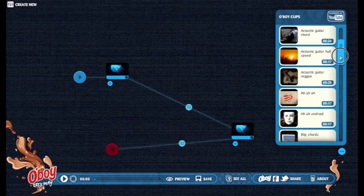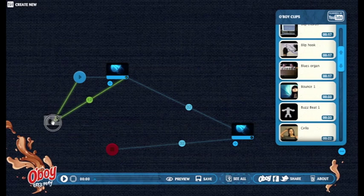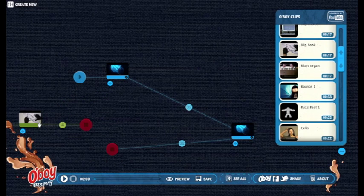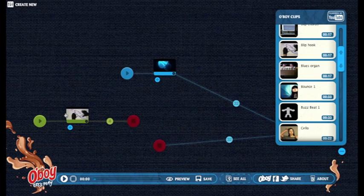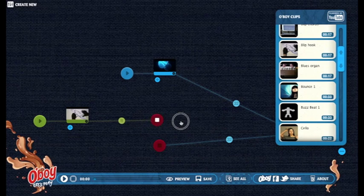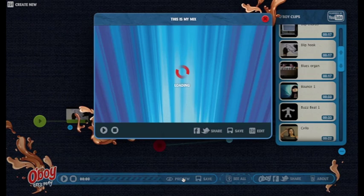I want a melody to play on top of my beat. Let's pick a blip hook. I drag it so that it doesn't go in the same channel. Now I have two tracks. I can listen to the tracks individually, or hit Play at the bottom and hear them together.